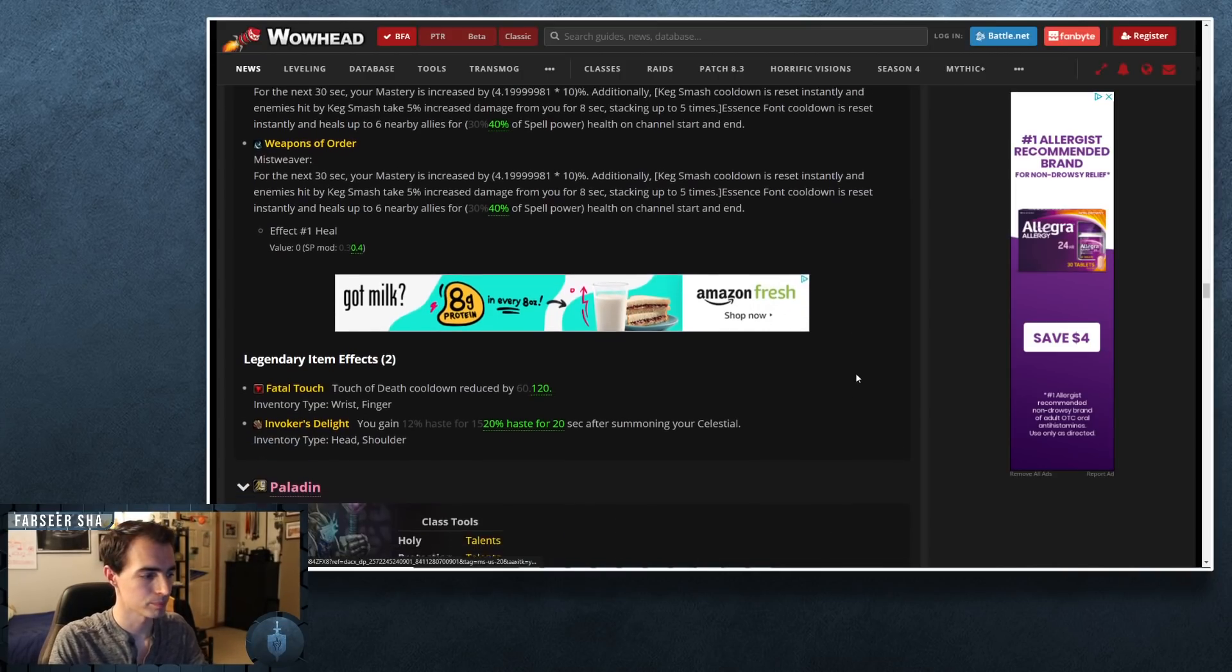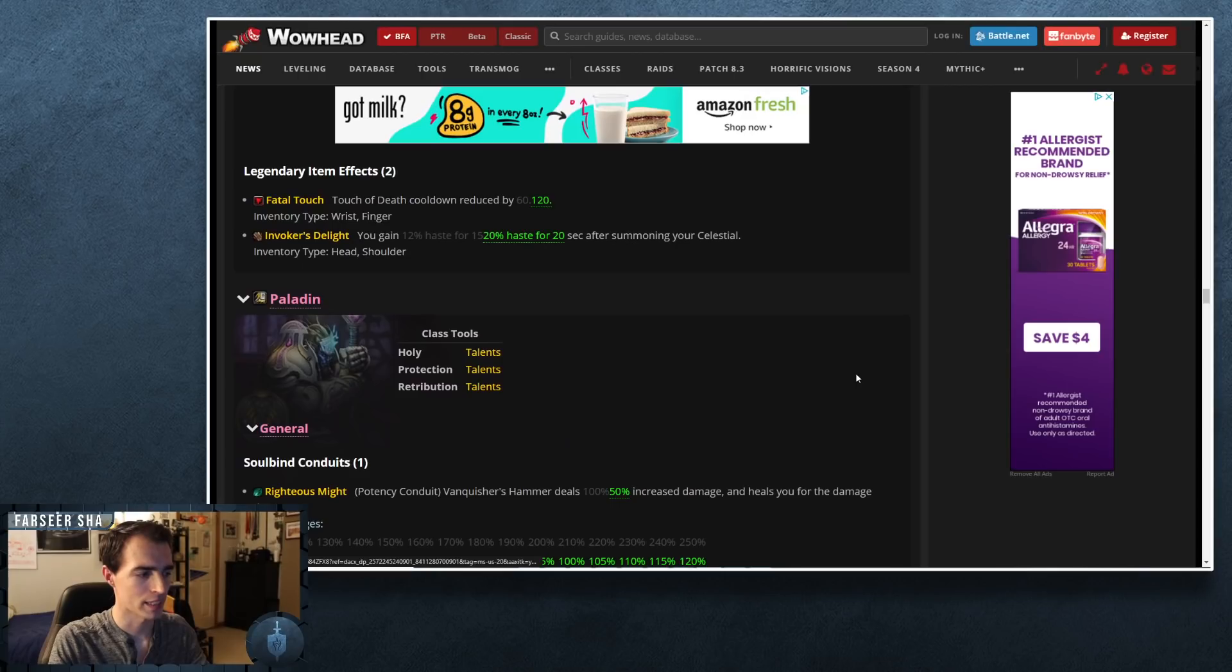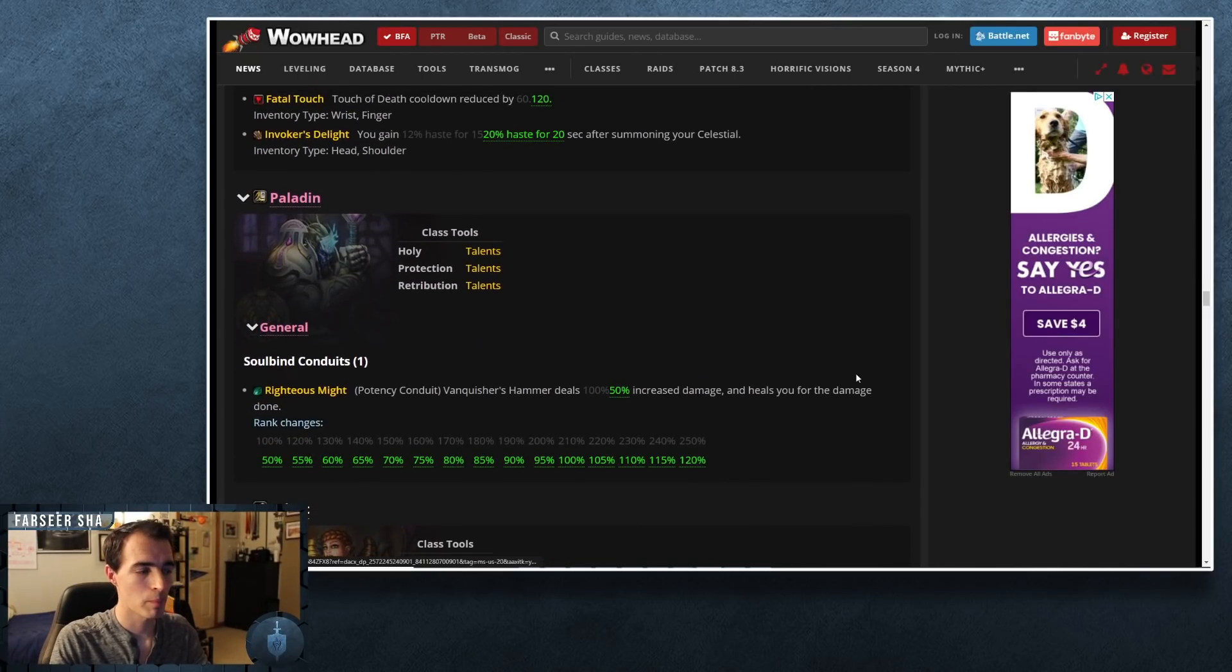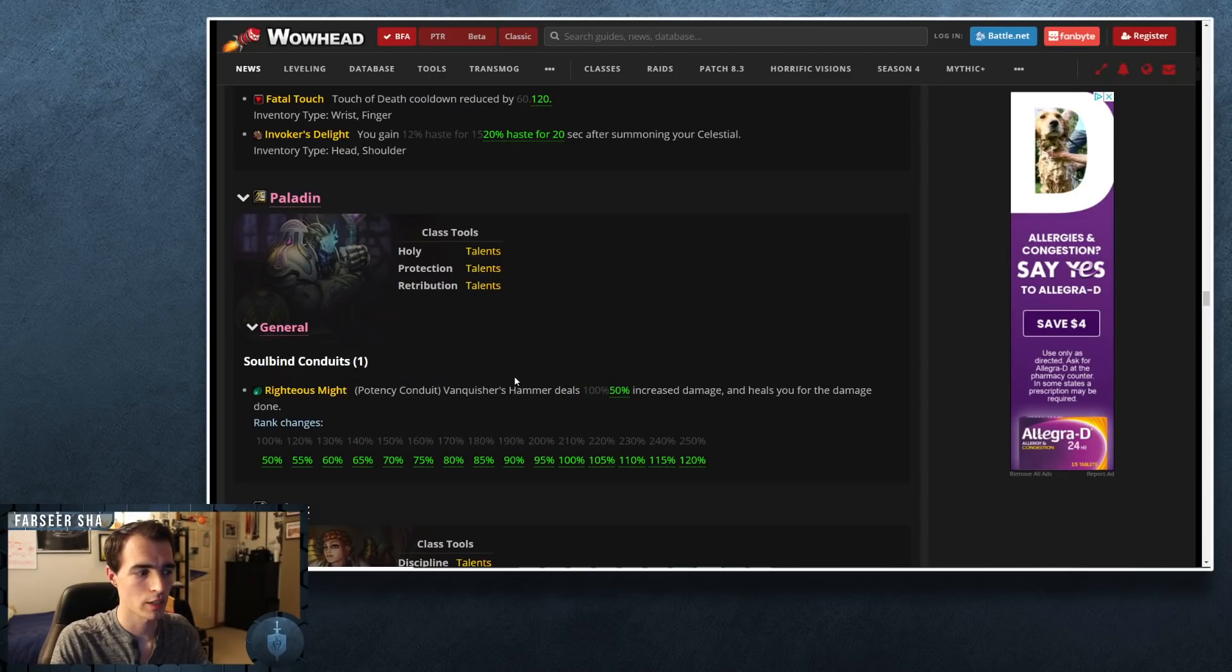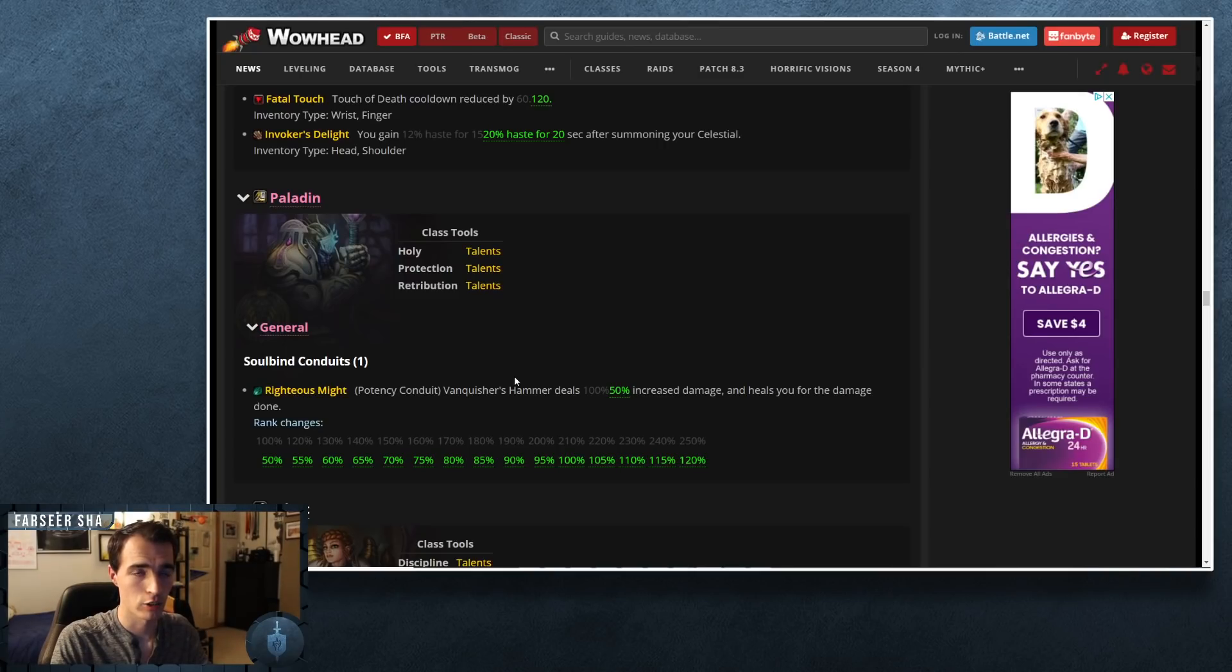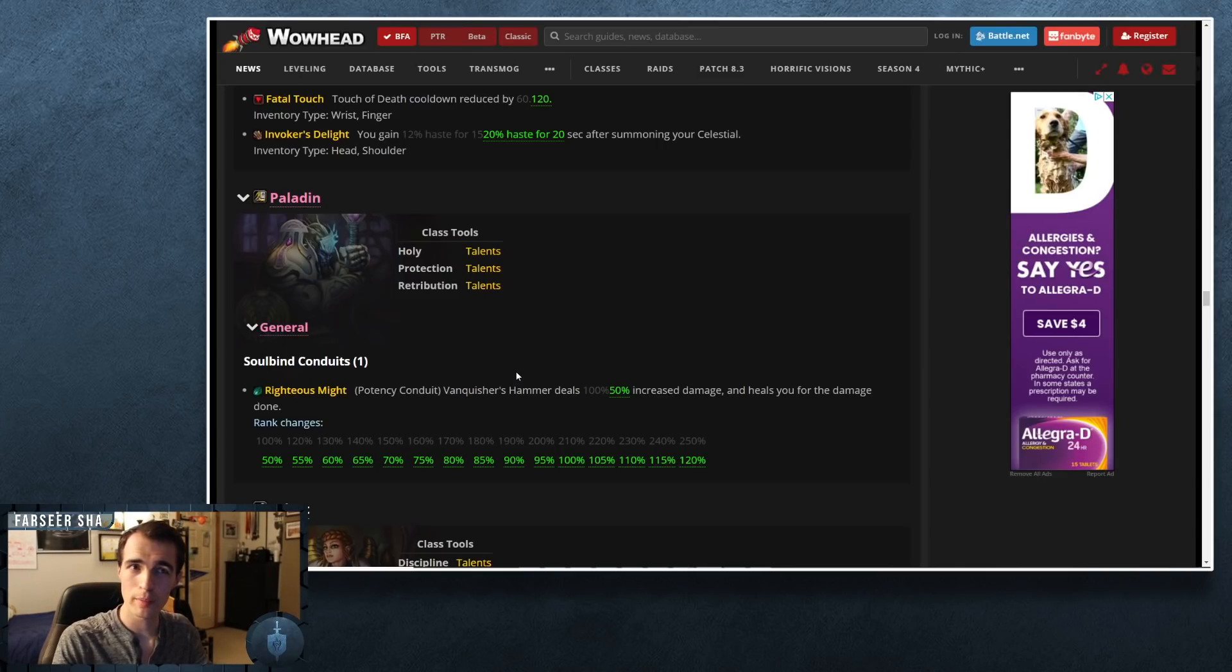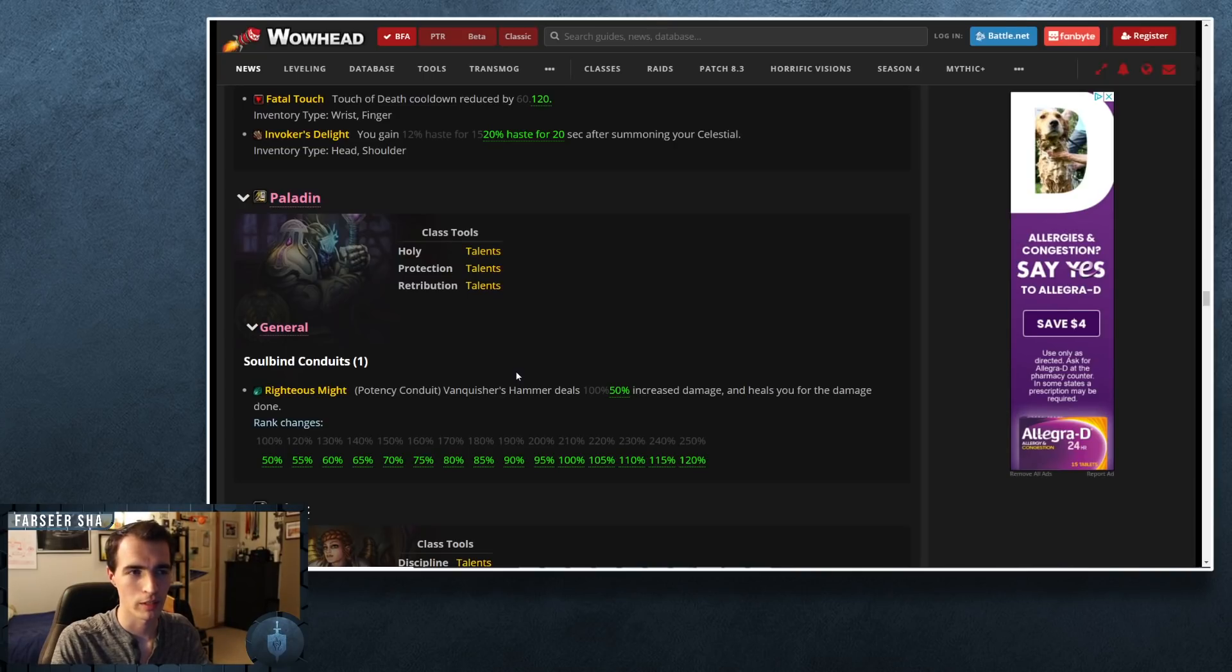When it comes to Paladin, not much changed. A little bit of a minor nerf to the conduit for Righteous Might. So this only affects you if you're running this specific potency conduit as a Necrolord Paladin, which you could have done maybe in the raid environment.